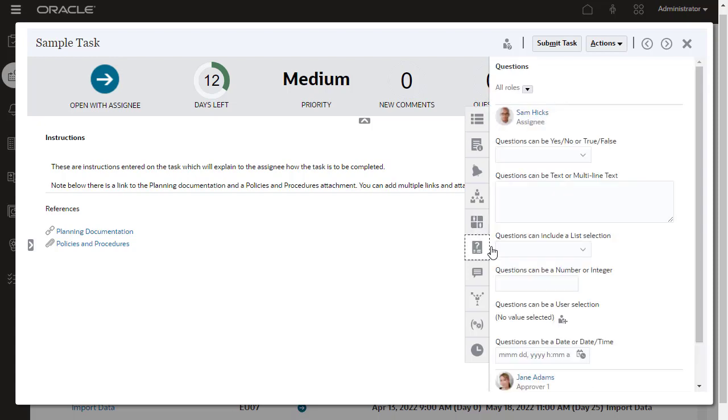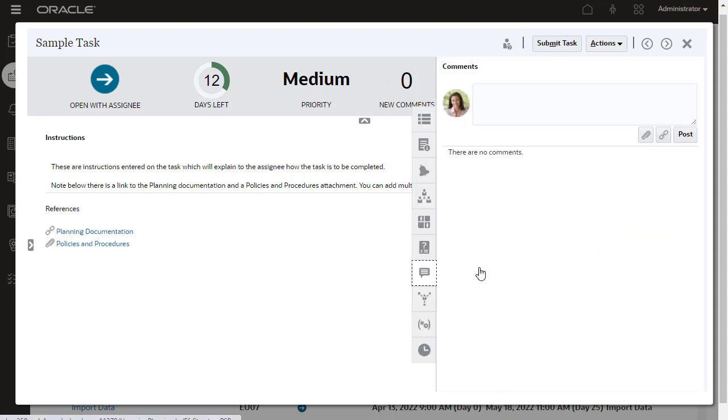You can assign questions that require responses from users before a task can proceed within the workflow. Questions may be assigned to different roles. You can also add comments to a task.